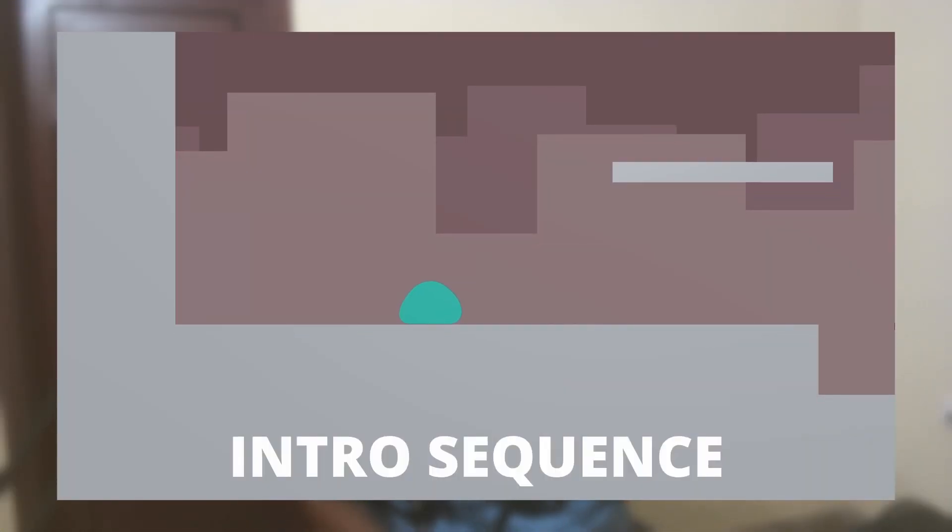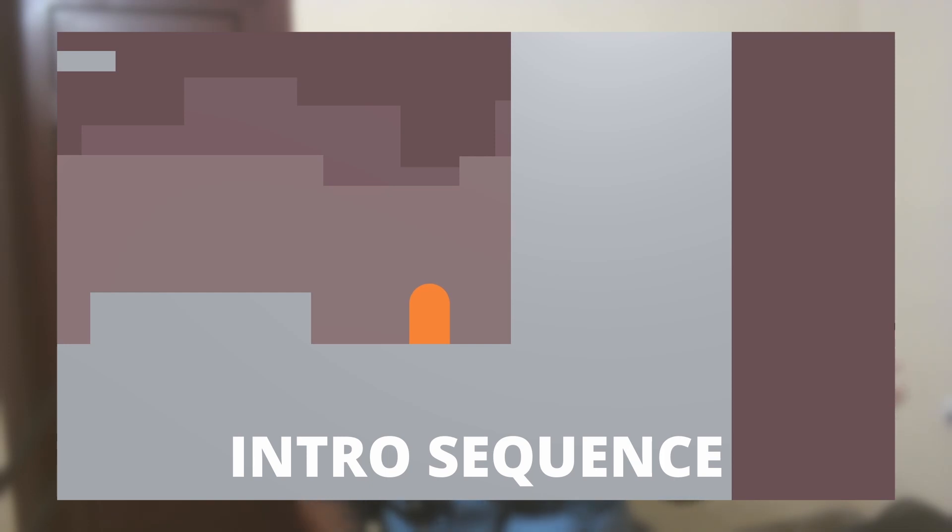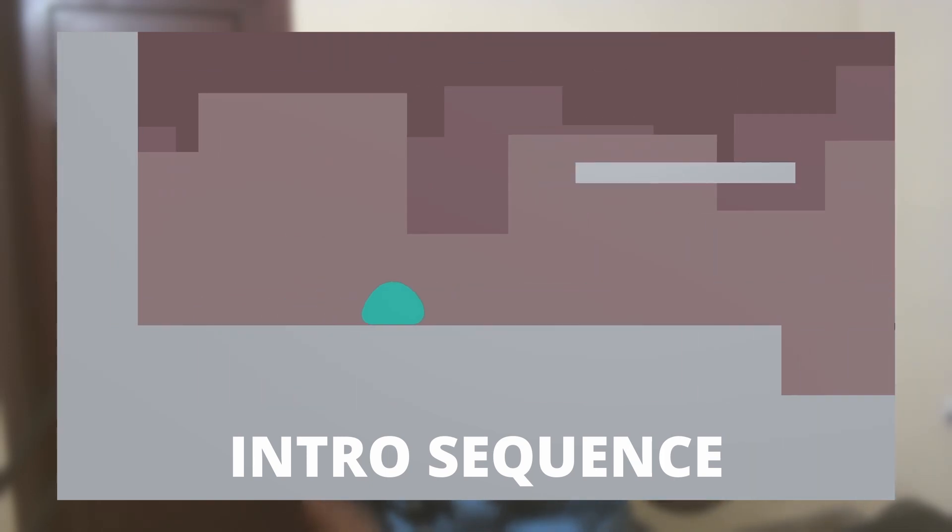Hi, and in this video, we're going to create a simple intro sequence for platformer games or side-scroller games inside of Unity.